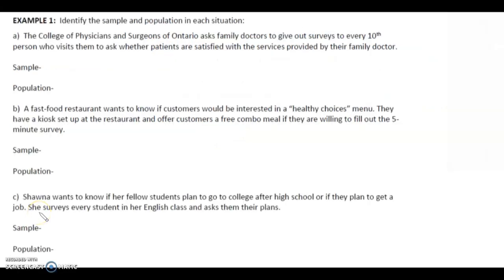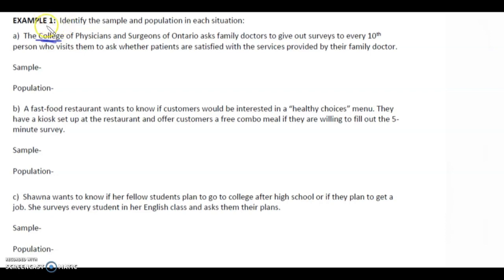Example one: Identify the sample and population in each situation. Here's the situation: The College of Physicians and Surgeons of Ontario. This doesn't mean college like Mohawk College or McMaster University — it's a governing body, someone who gives you your license.